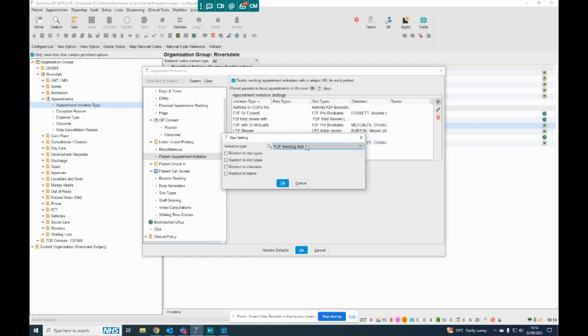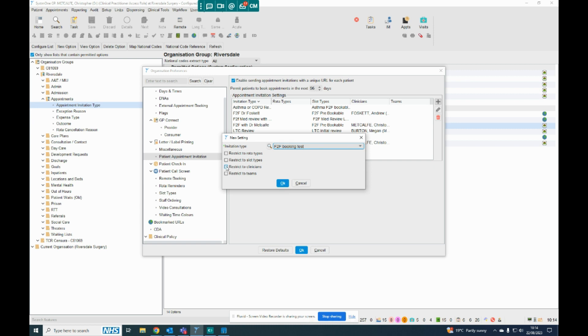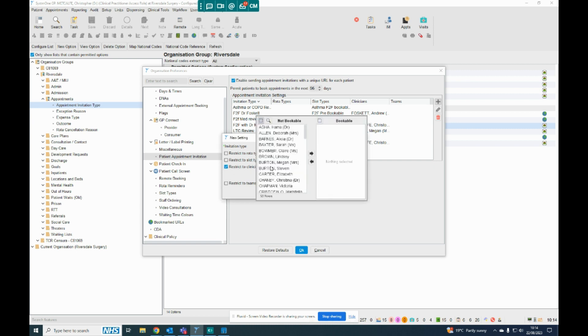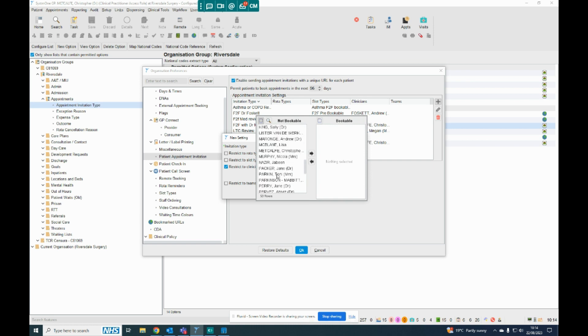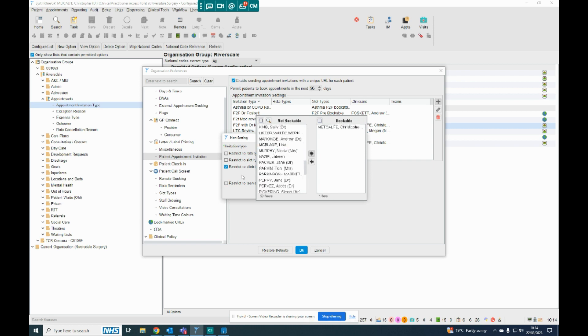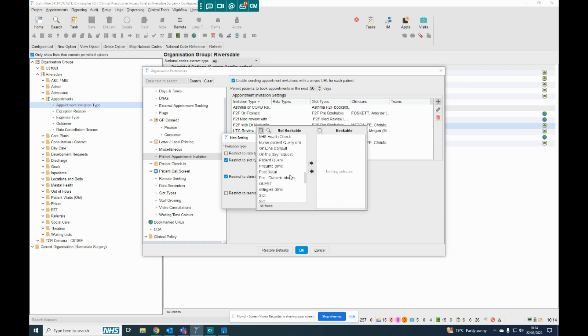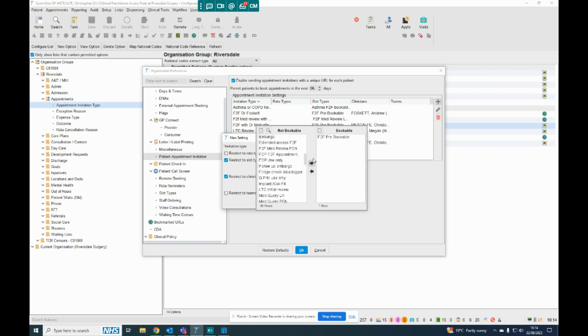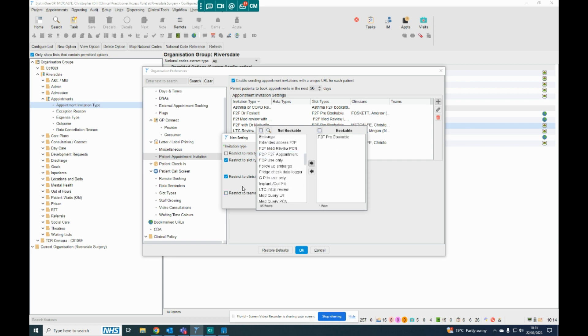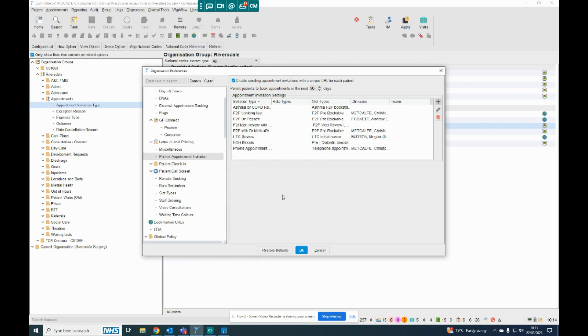And then what I'm going to do is make this associate itself with certain appointment types. So I'm going to restrict this to myself. And it's going to restrict it to a certain slot type, so I'm going to say that patients can only use face-to-face pre-bookable appointments. And that's how that is populated. So that's step three.